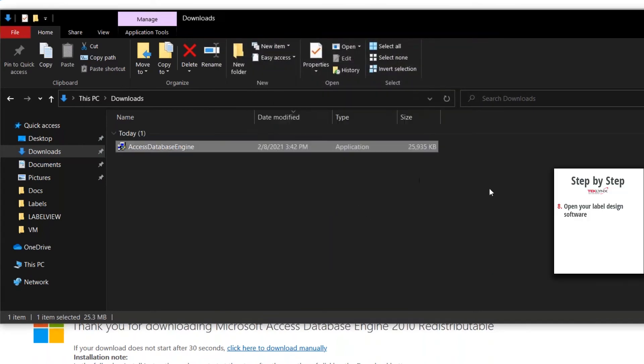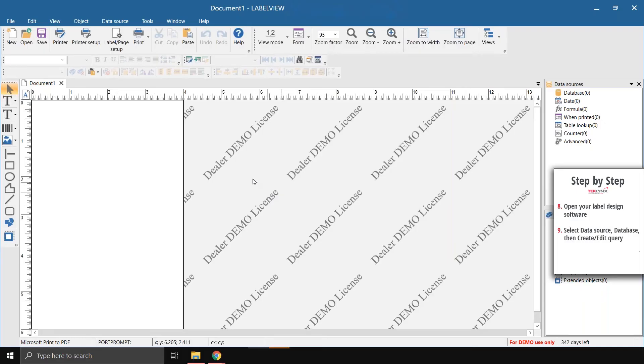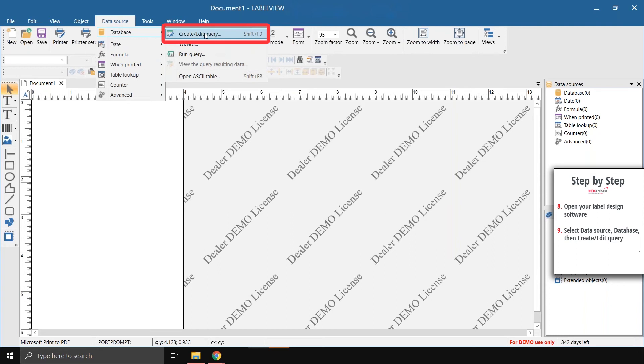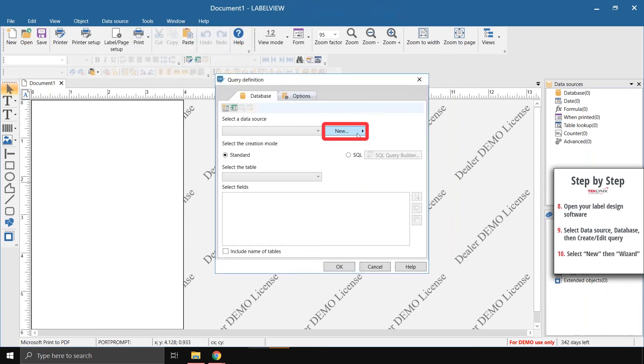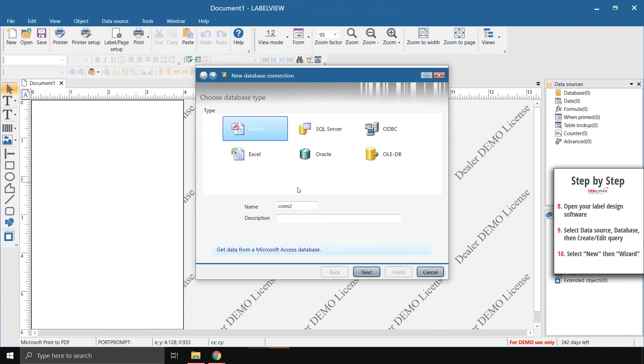Now that that's done installing, we can just launch Label View again, go to data source, database, create edit query, and create a new connection from the wizard.